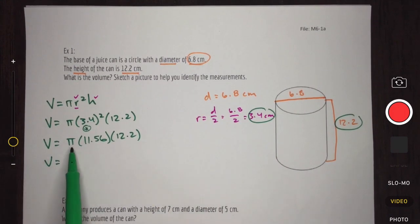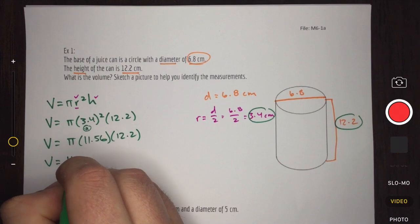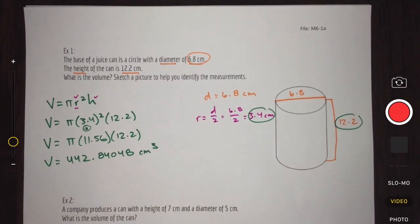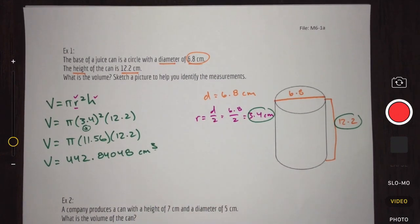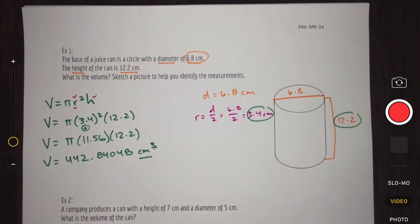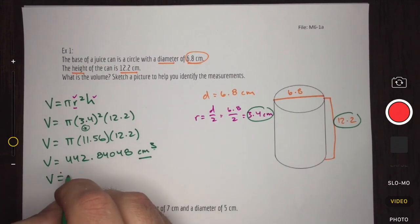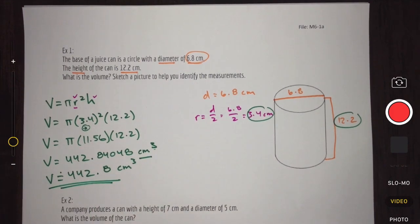Now that everything is sorted out, we just multiply: 3.14 times 11.56 times 12.2. The calculator gives us 442.84048 centimeters cubed. We use cubed because we're dealing with volume in three dimensions. Since we're working in centimeters, we round to one decimal place, giving us a final volume of approximately 442.8 centimeters cubed.